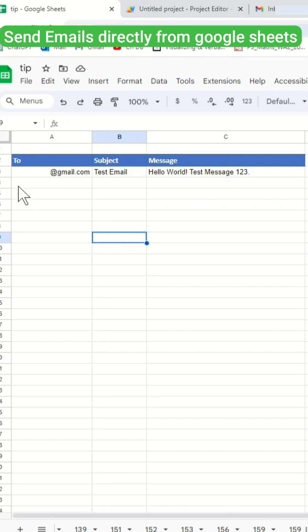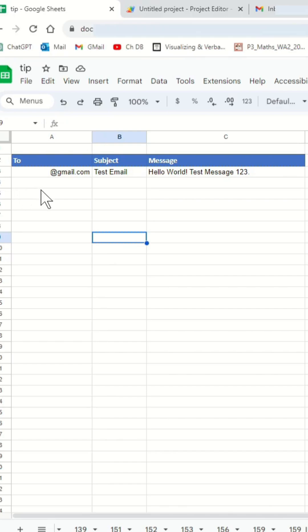First, I have the destination email address in cell A3, along with the subject and associated message in cells B3 and C3, respectively.